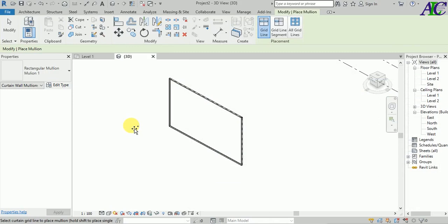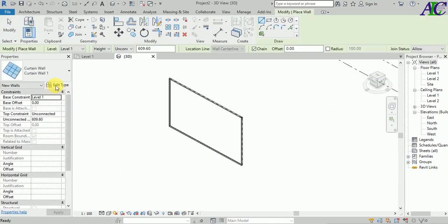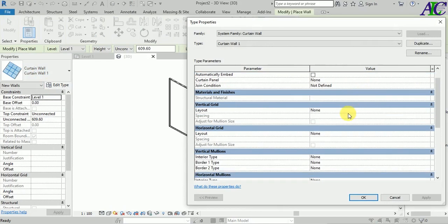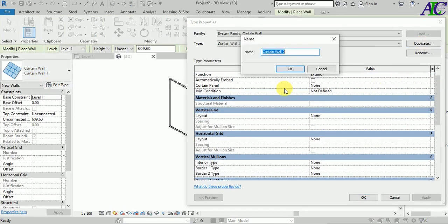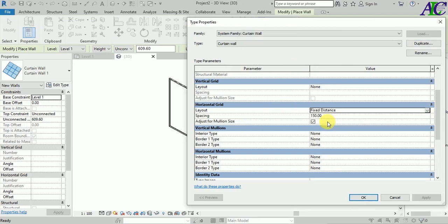Now go to the wall and edit the curtain wall. From here, go to the horizontal grid and change it from None to Fixed Distance.